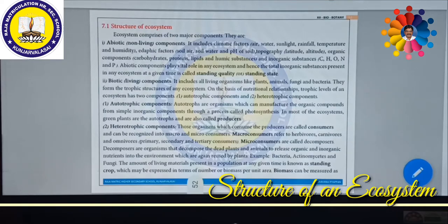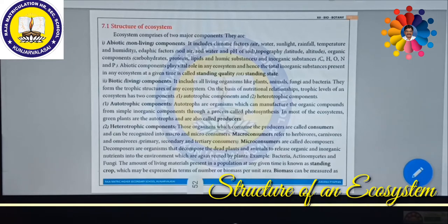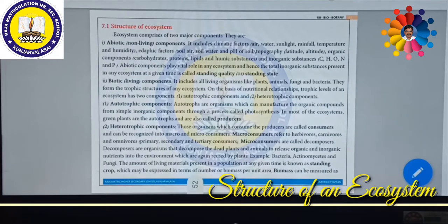Apart from these climatic factors, as already discussed in the previous chapter, there is the edaphic factor. Edaphic means soil — soil, air, water, and pH of the soil all come under edaphic factors. Next is the topographic factor, which includes latitude and altitude. Latitude refers to position on the horizontal surface from the equator to the pole. Altitude means when you move above the surface of sea level. What living conditions are suitable in these positions is considered as topography.